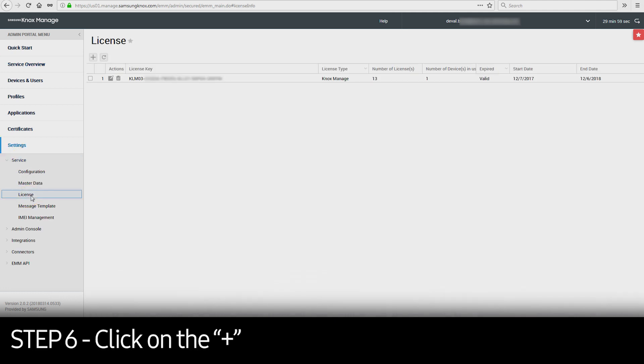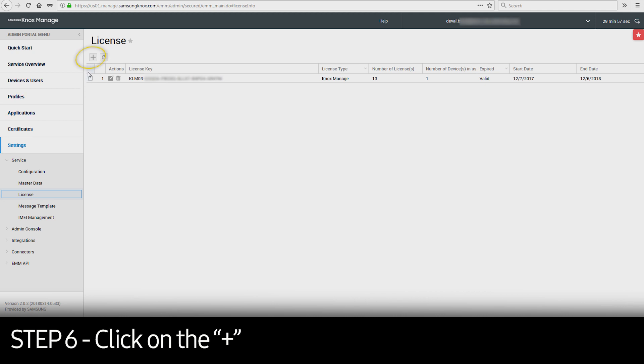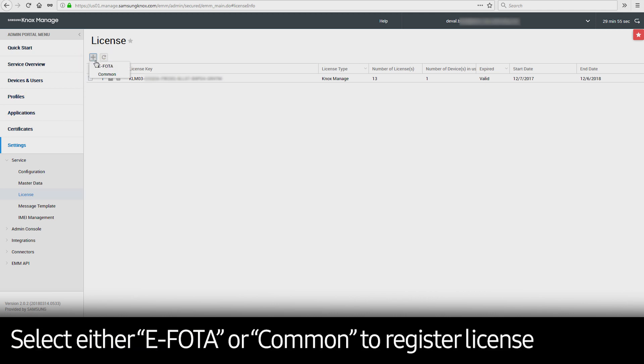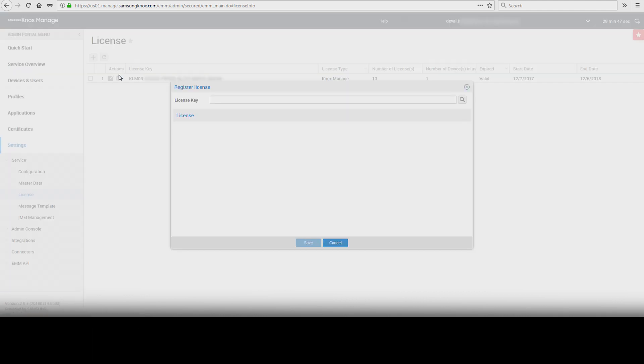Next, click on the plus sign and select either eFOTA or Common to register the eFOTA license or Knox Managed license.